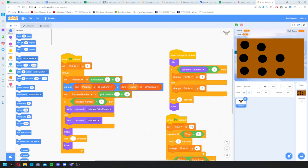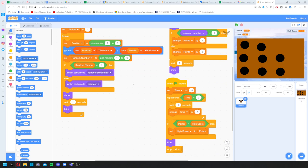And there we are — that's essentially a complete reindeer Christmas game. Obviously it depends how far you want to go and how much you want to understand, but hopefully that's been well explained. There will probably be some more Christmas game tutorials coming up. Thank you very much, I hope it's helped.